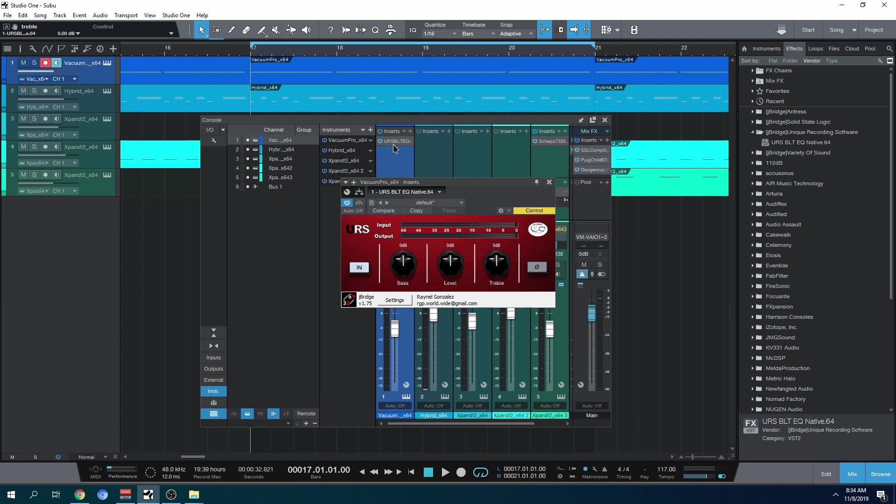This company decided to stay supporting TDM and RTAS, and there's nothing wrong with that. We got this fantastic plugin, URS BLT. I purchased this a couple of years back.